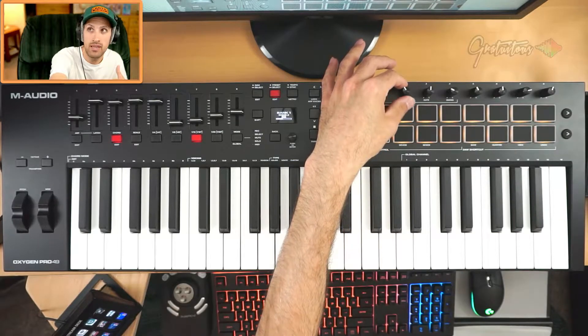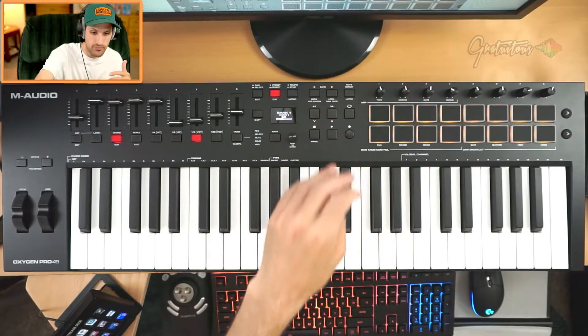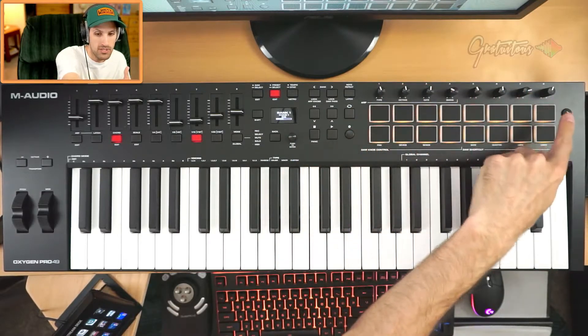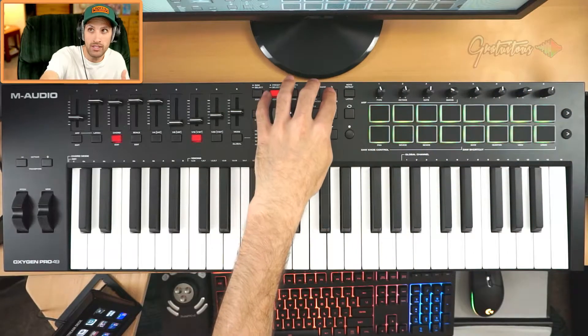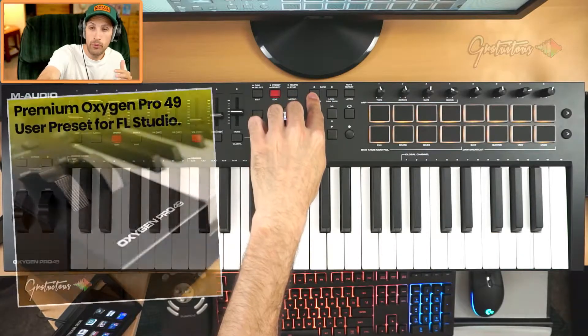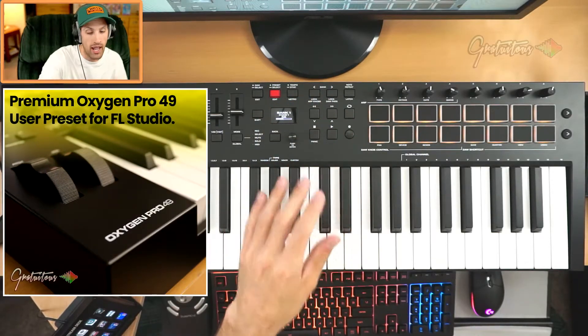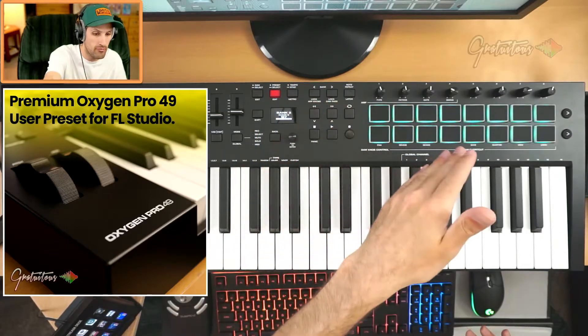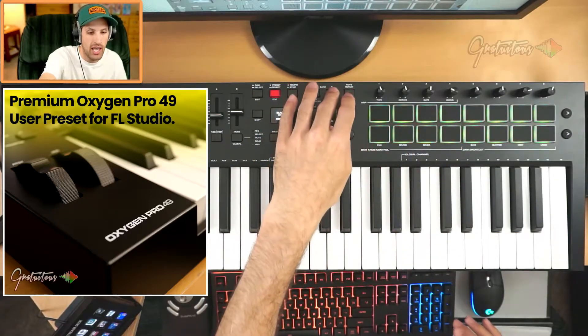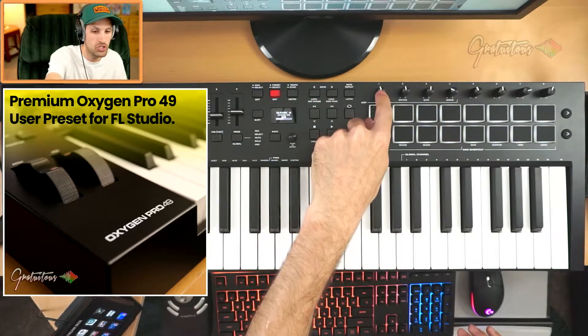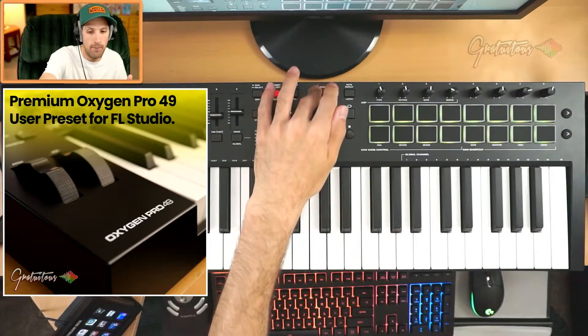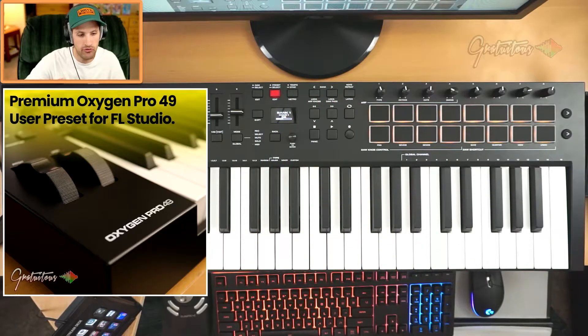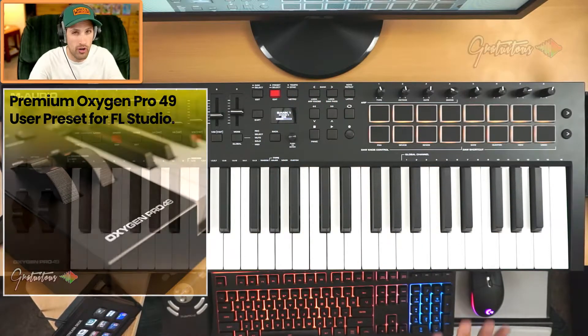There are eight knobs and you can also switch through the banks, as you can see right here. If you purchase my premium Oxygen Pro preset, I have this all set up for you. When you go to a different bank it changes colors, and every time you change a bank you can use this knob again as a different parameter.